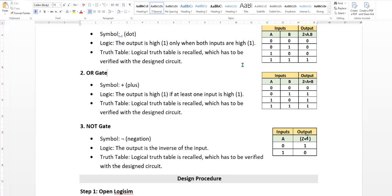Here we have a plus symbol. 0 plus 0 is 0. 0 plus 1 is 1. 1 plus 0 is 1. 1 plus 1 is 2. 2 in binary is 1. 1 is 1.